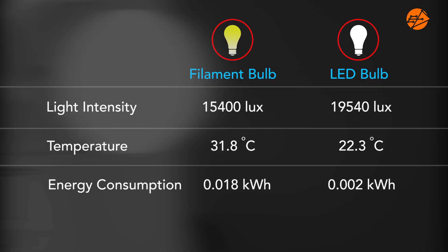In summary, an LED bulb is brighter, generates less heat, and uses less energy than a filament bulb. Hence, we should switch to using LED bulbs if possible. The next time you shop for household appliances, remember to look out for those with more ticks on their energy labels or appliances that work at a lower power rating.